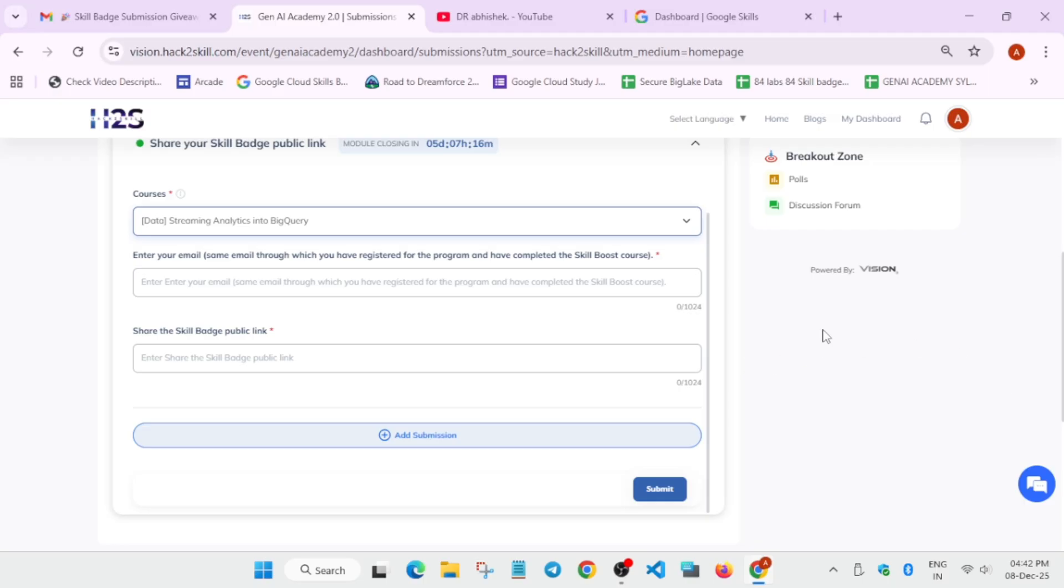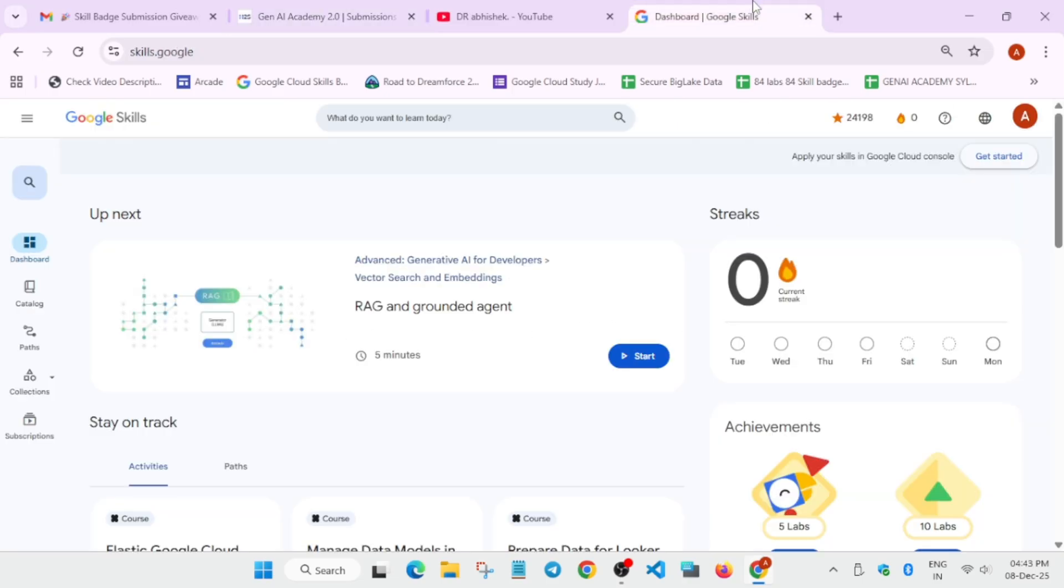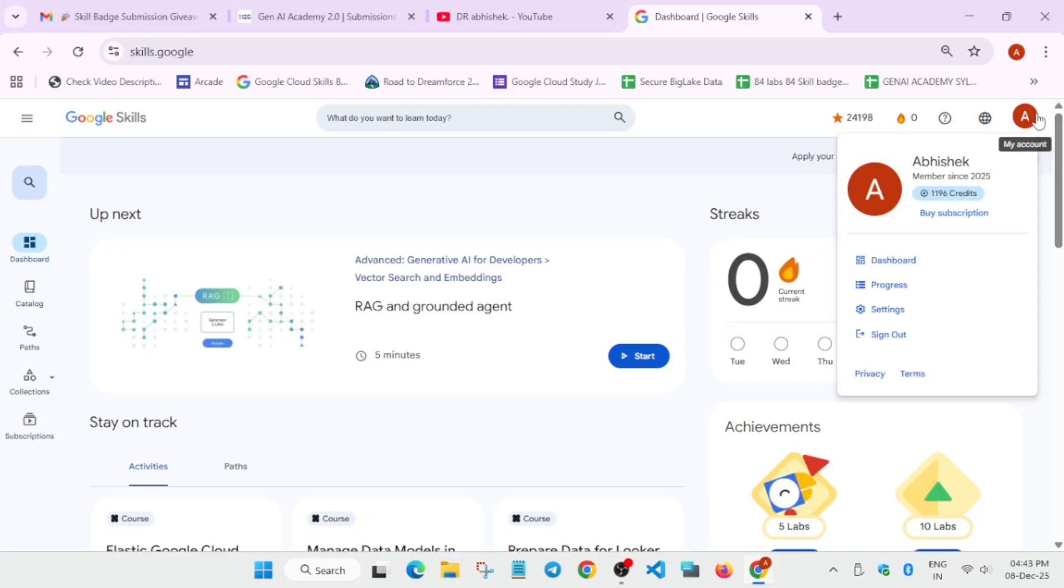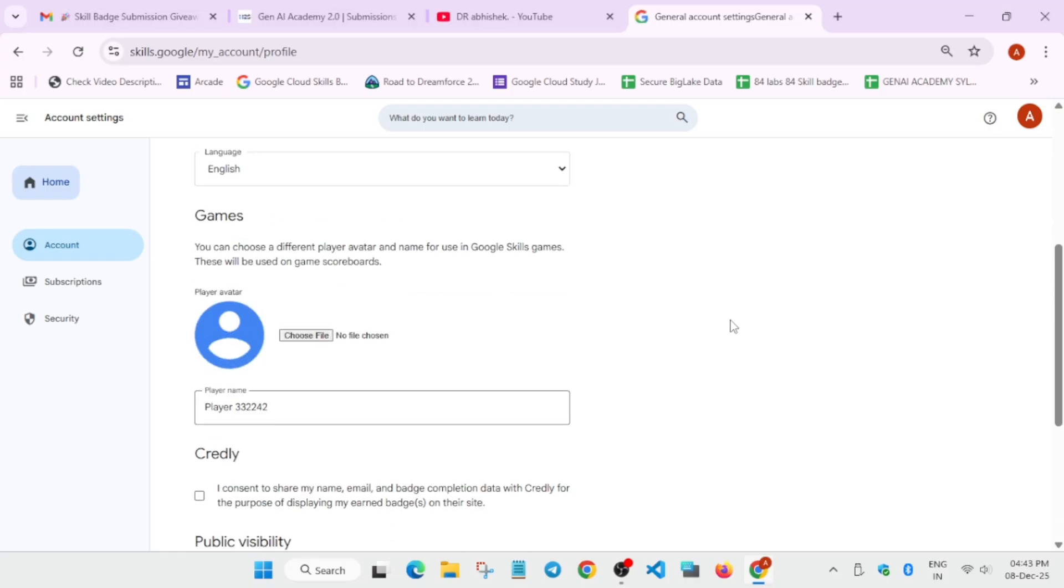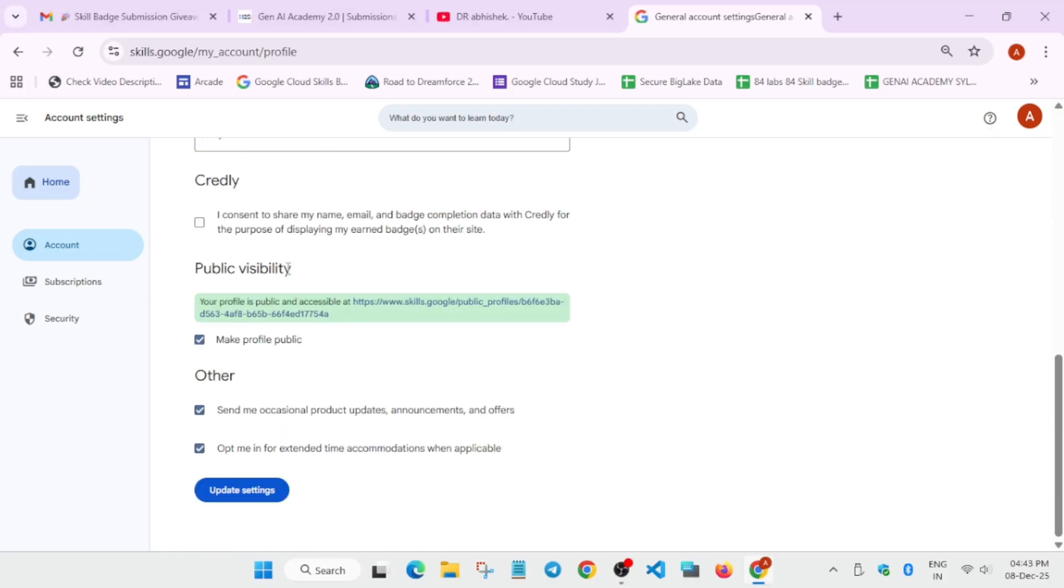Second most important thing, you have to share the public profile badge URL. How will you find it? You have to first of all, sign in to skills.google. Then click on this profile. Then go to the settings. And if your public profile is not public, here, you have to just click on this checkbox and update it. In case your URL is not showing over here.